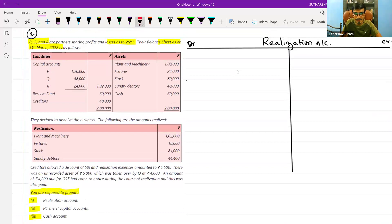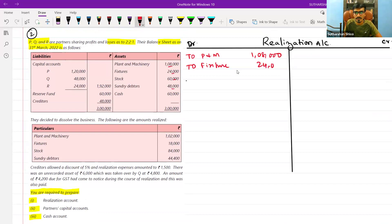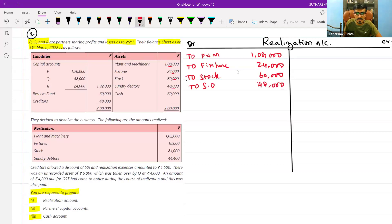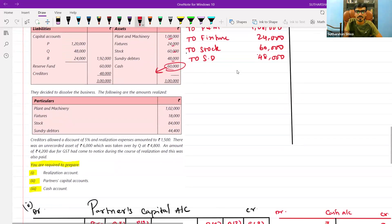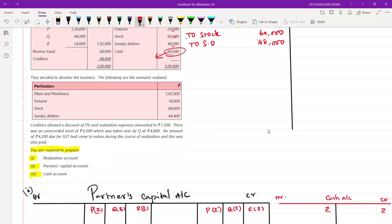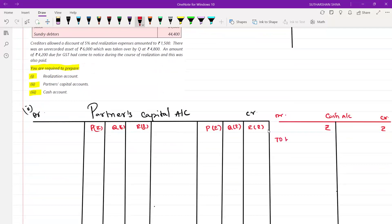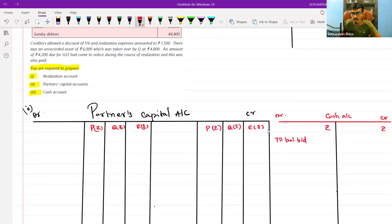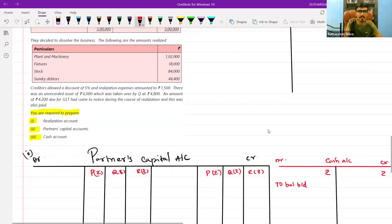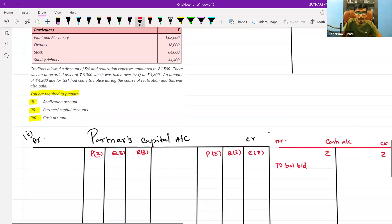Now we will follow the first step — dismantling the balance sheet. From the asset side, we take plant and machinery, fixtures, stock, sundry debtors, and cash. We will post to the respective accounts: plant and machinery one lakh eight thousand, fixtures twenty-four thousand, stock sixty thousand, sundry debtors forty-eight thousand. Cash will go to the cash account on the debit side — balance brought down, value is sixty thousand.